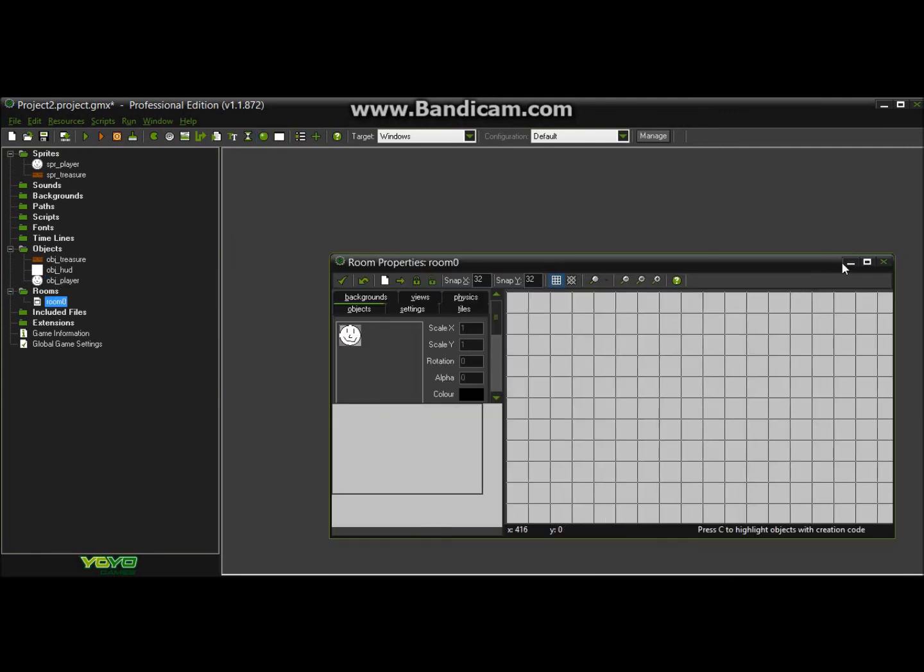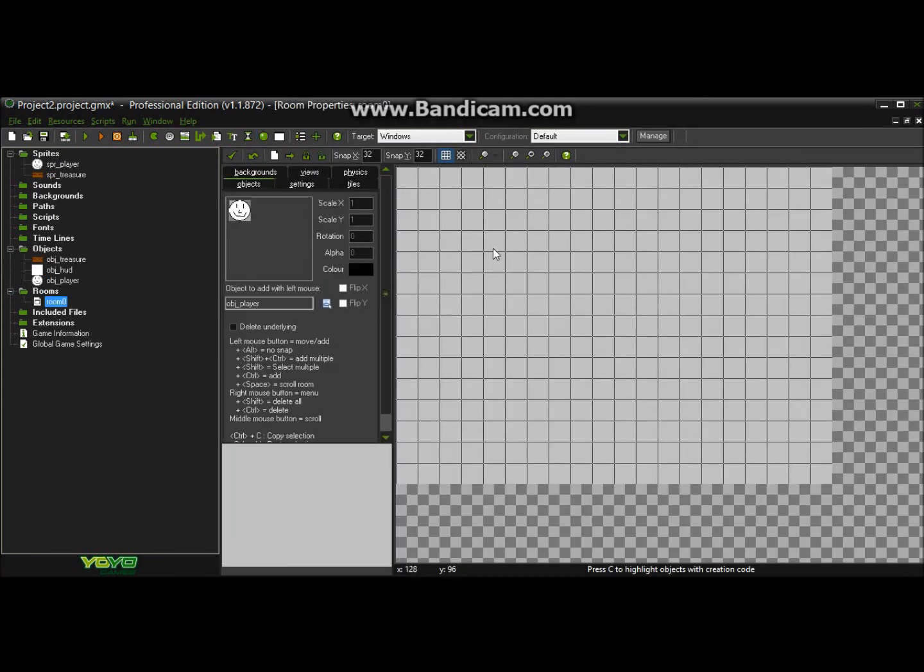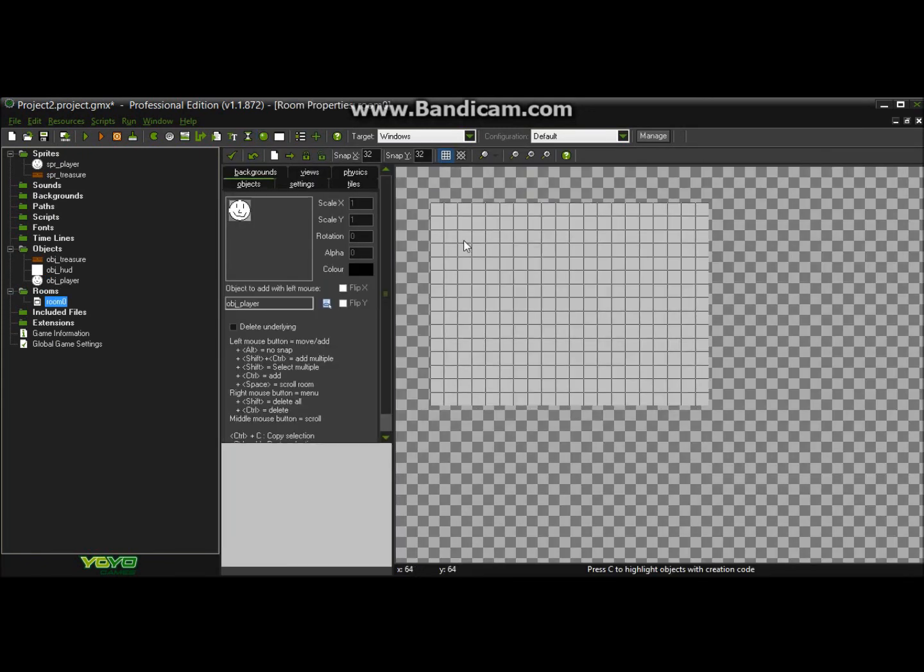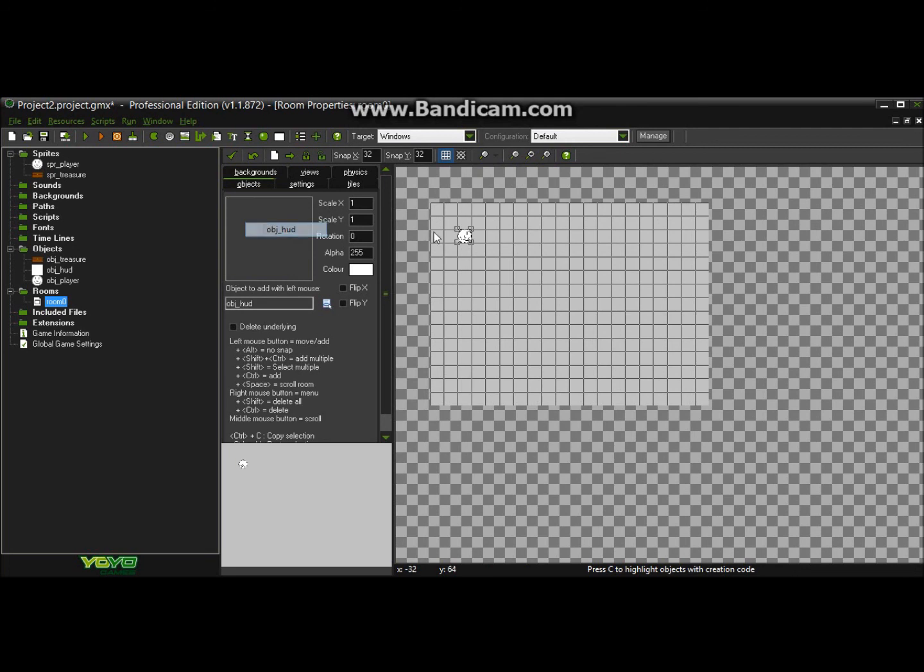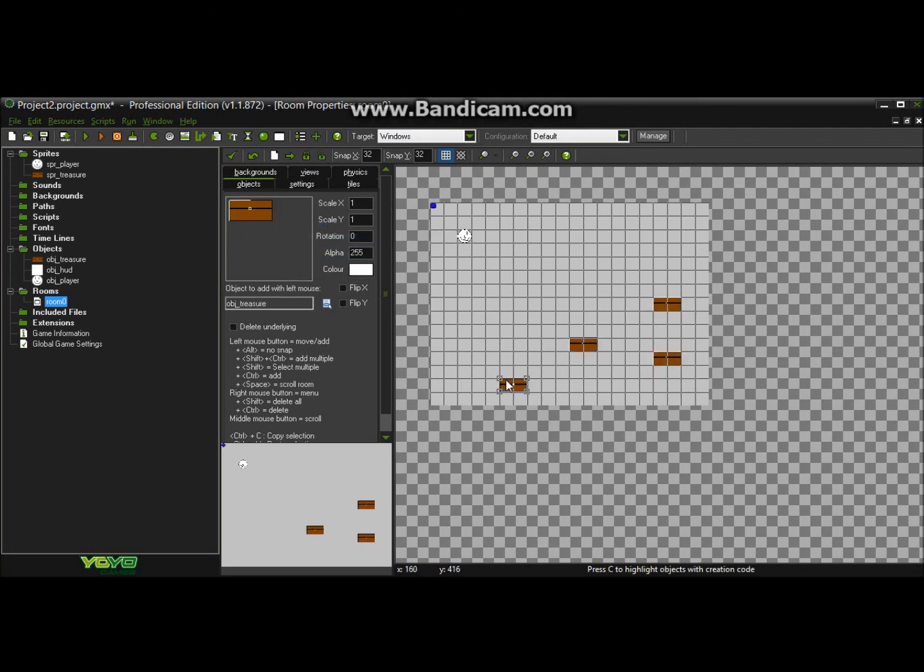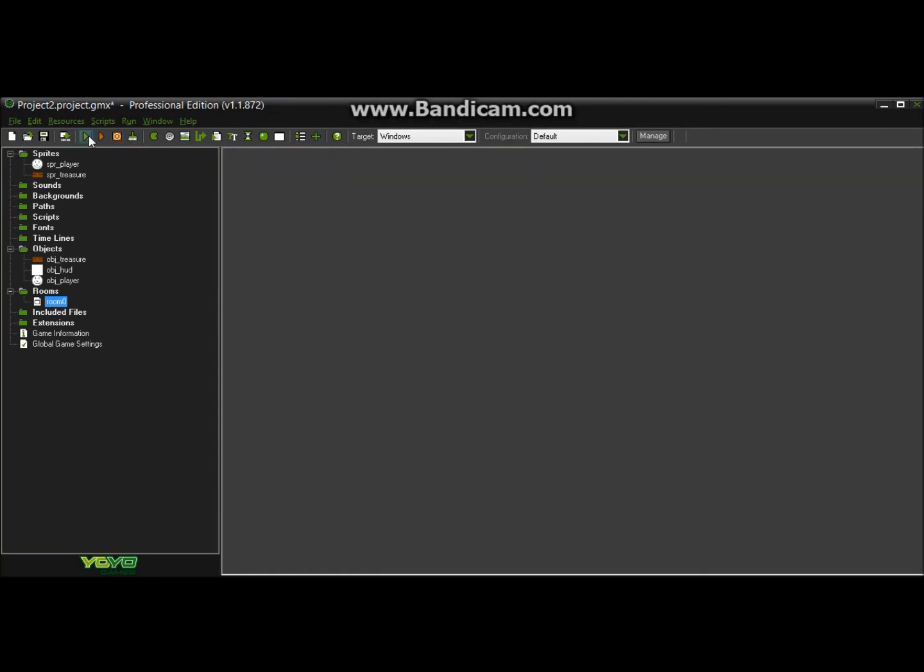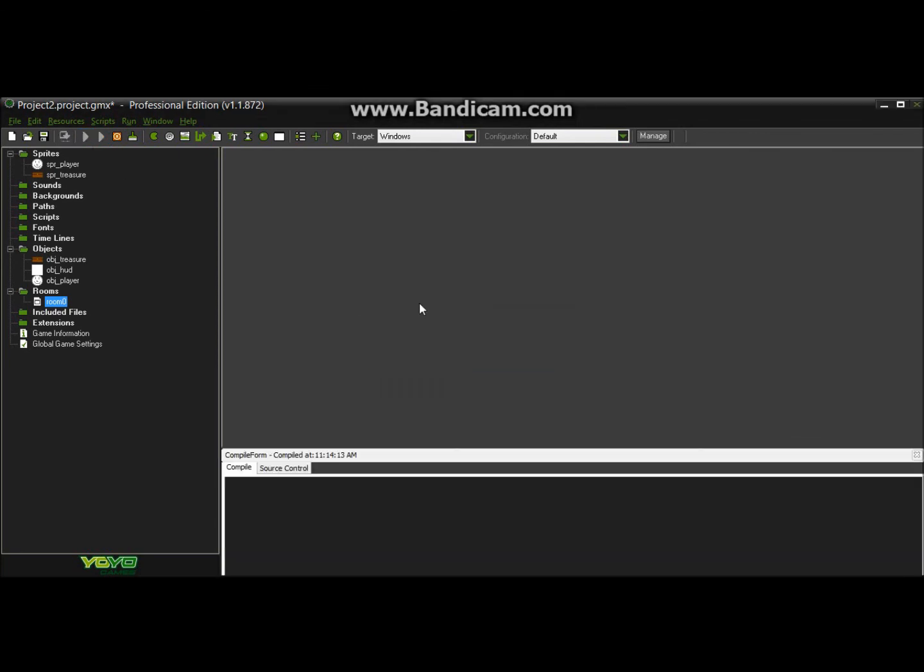So let's create a room real quick, let's put our player in right there, our hud, and our treasure. Let's put a couple in. And then if you want to, you can make it however much money or whatever.